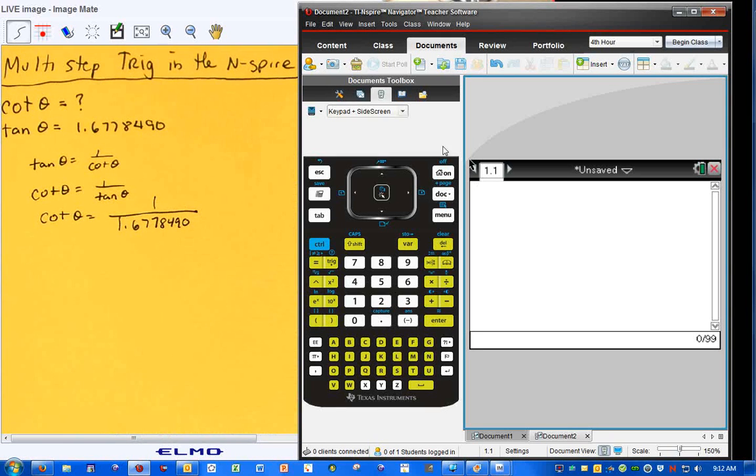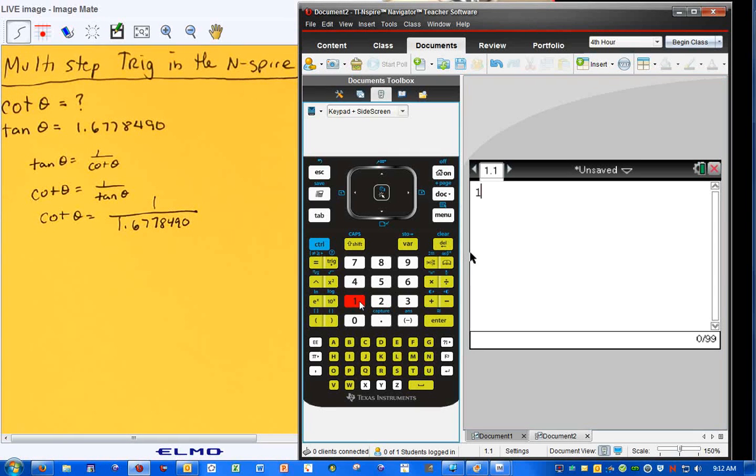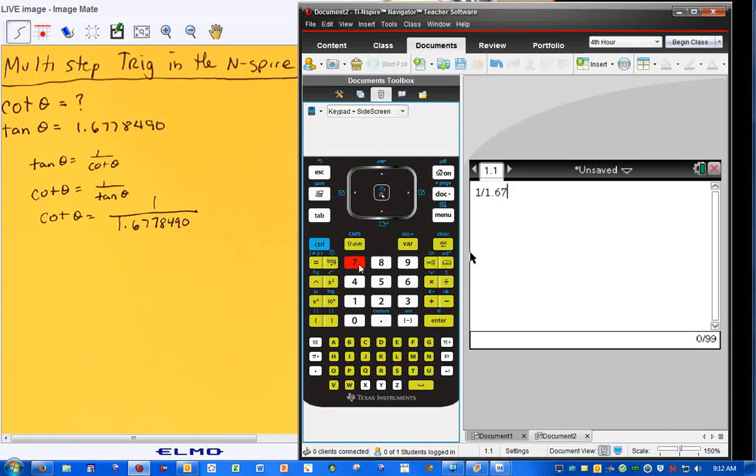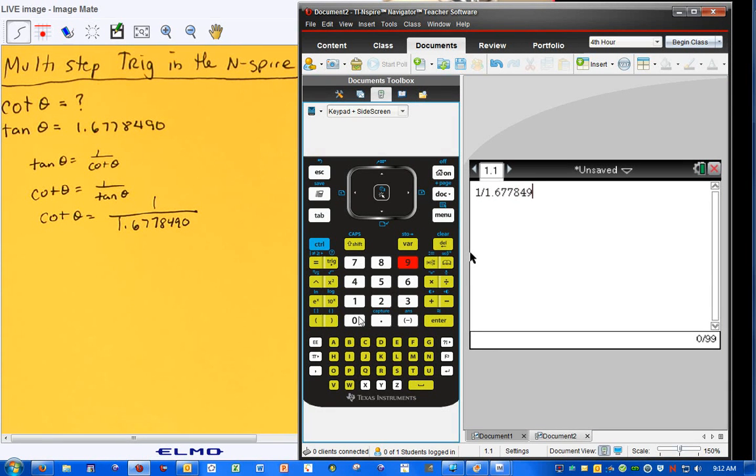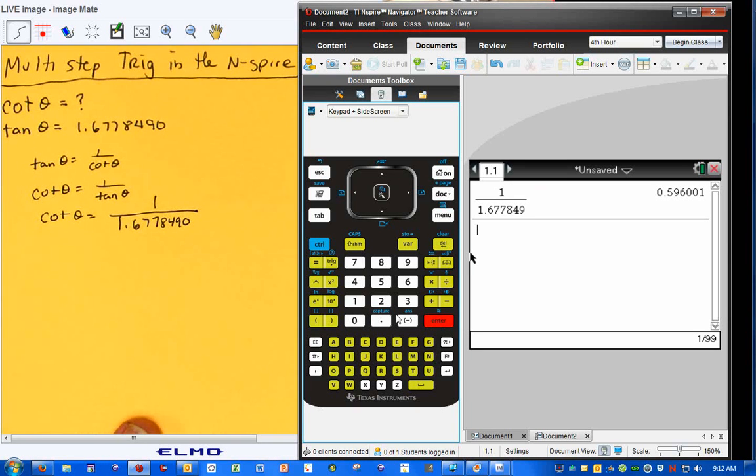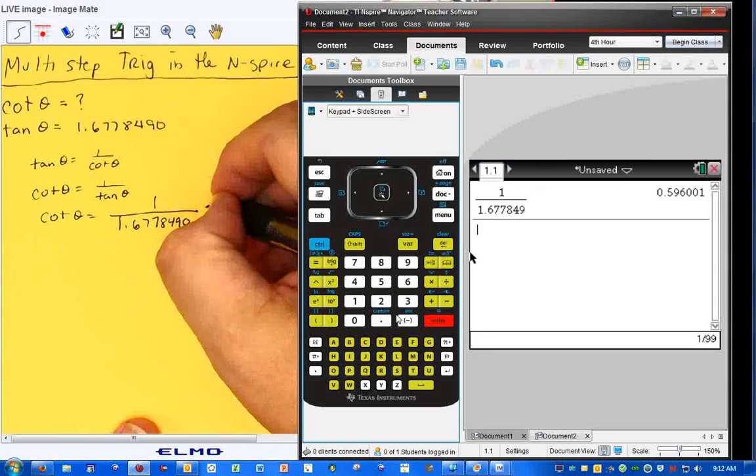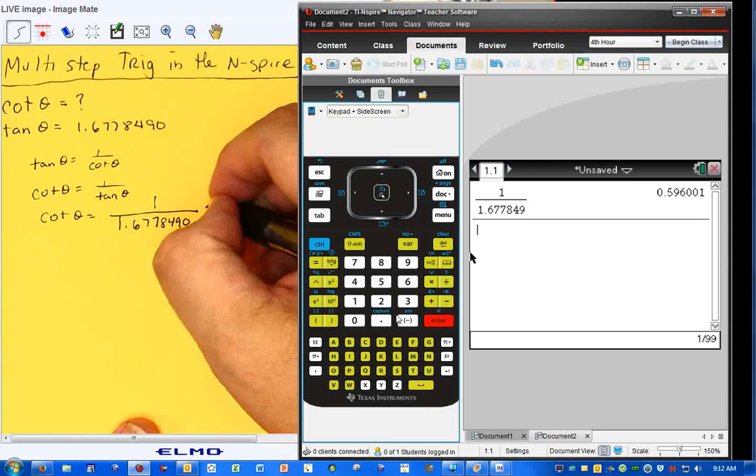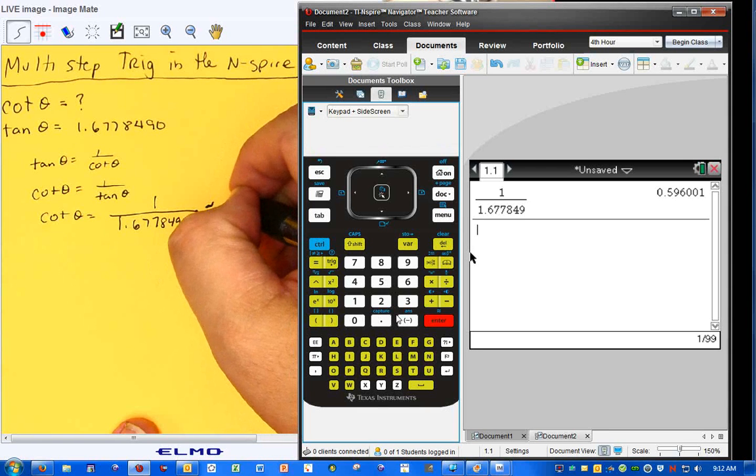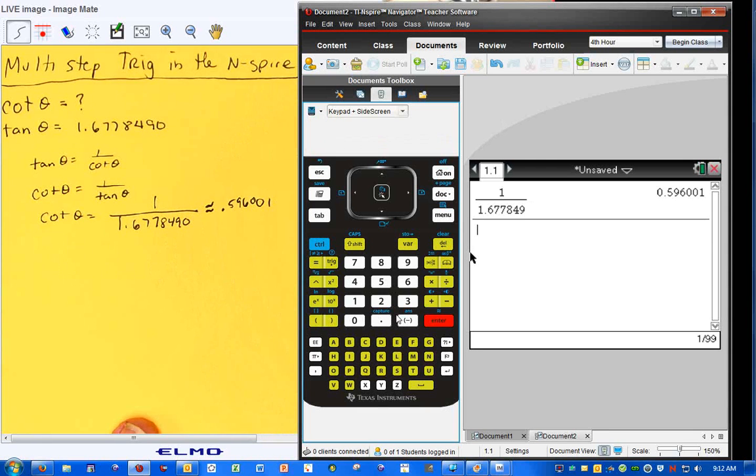And if we do that in our calculator, 1 divided by 1.6778490, and that equals, well, it would be approximately 0.596001.